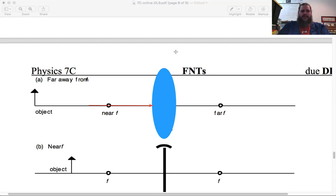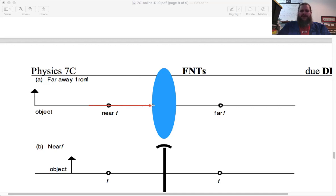Some of the light gets reflected back, but for a lens we don't care about the bounce back — we care about what gets through. The portion that does get through would still be along the center line, because this is coming in perpendicular to the surface. Any ray of light that comes in perpendicular to the surface doesn't change at all. It just goes straight through and continues — no change.